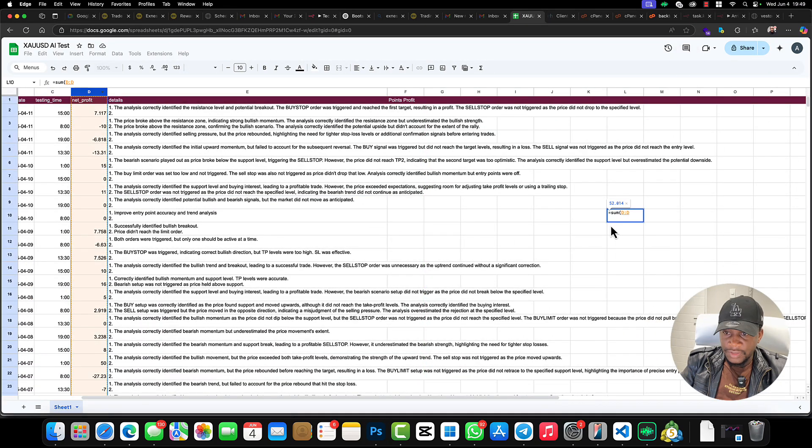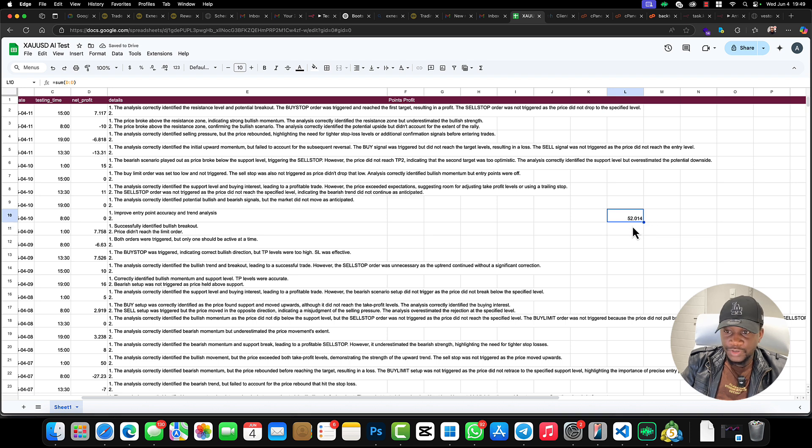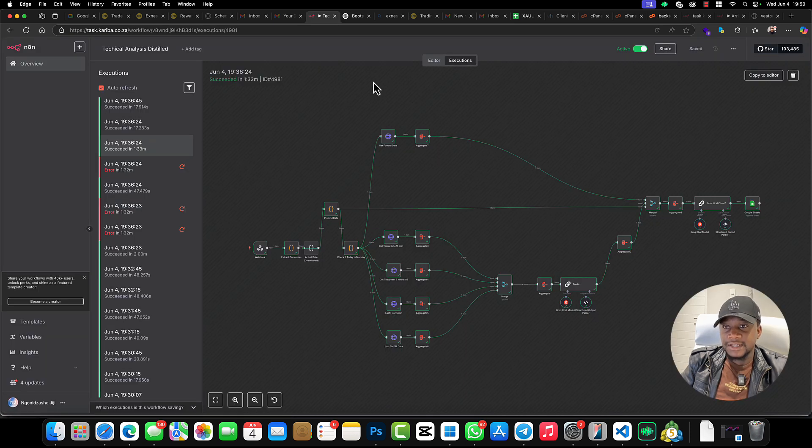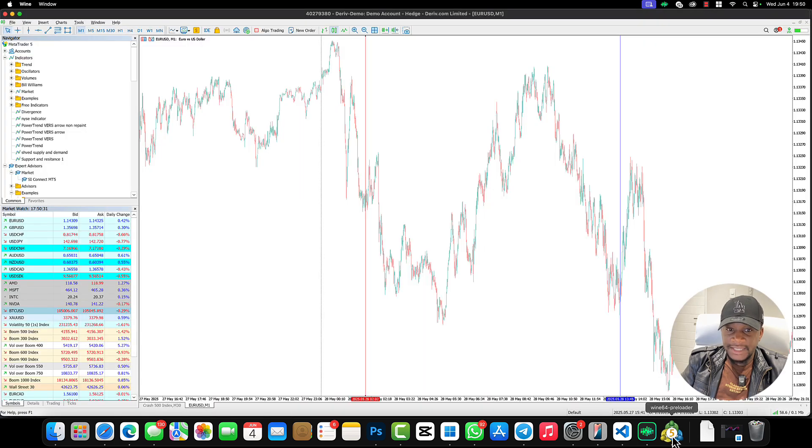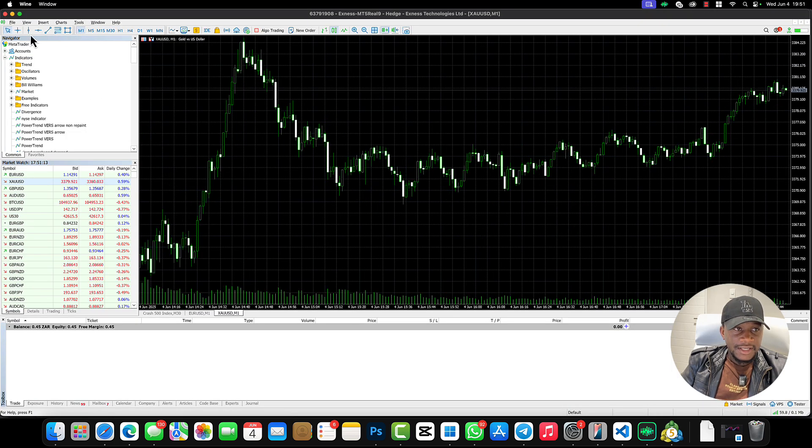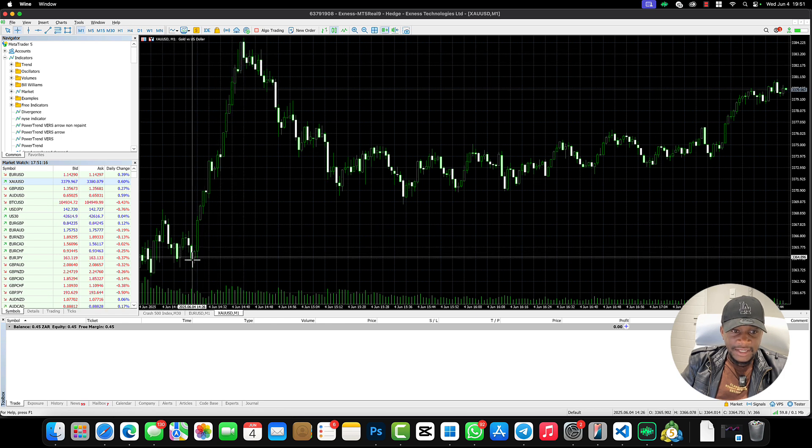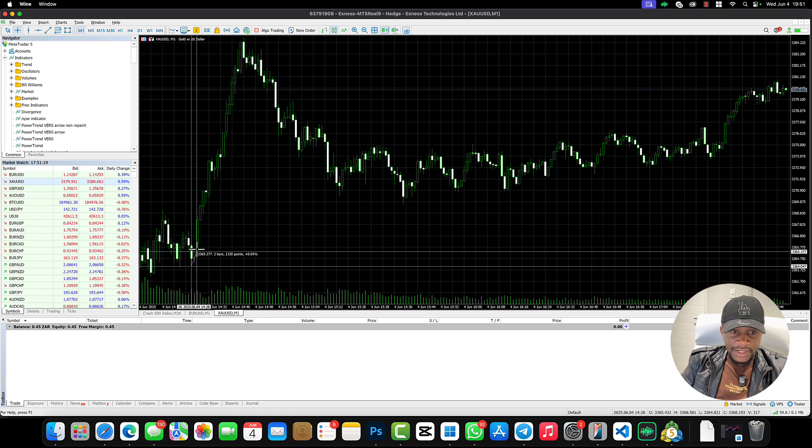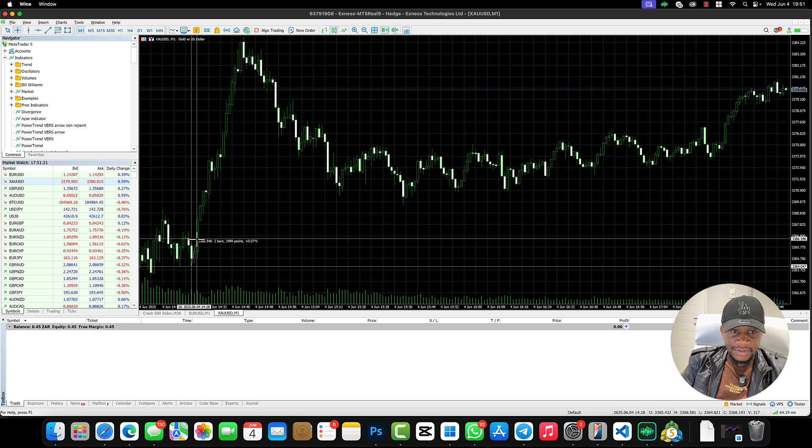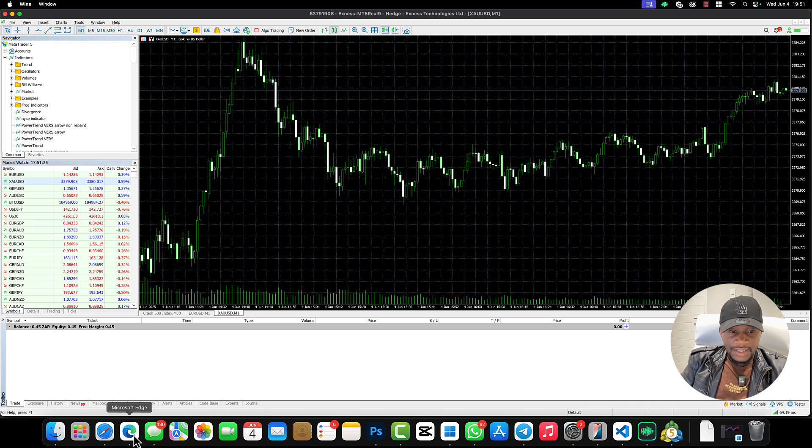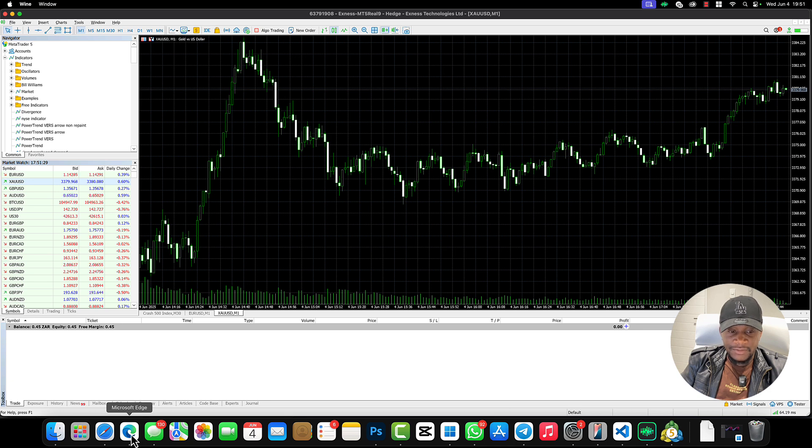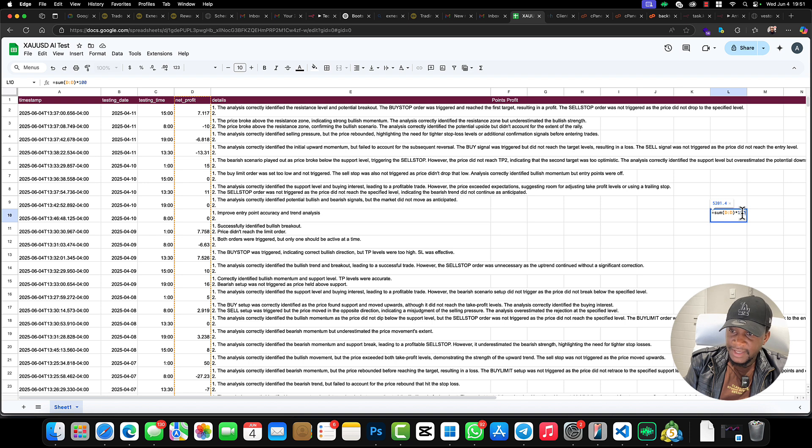Okay, so we got 52, but basically what I've discovered is that my broker, when it comes to points, it underestimates the points by like three digits. As you can see right here, it's about 2,000 points already. So here it's actually underestimating the points.